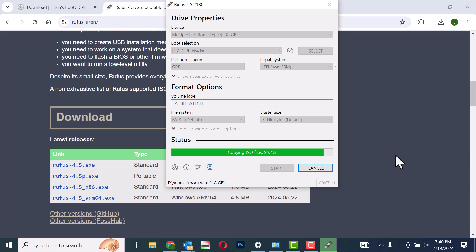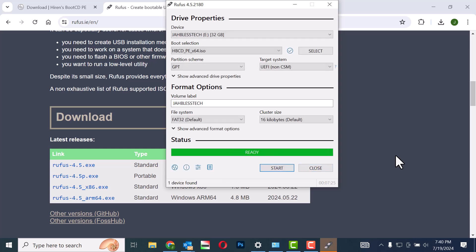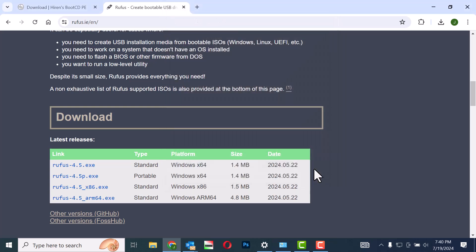Once the installation is complete, remove the USB drive from your computer. These steps will help you create a bootable USB drive using Rufus with the Hiren's Boot CD PE ISO file.